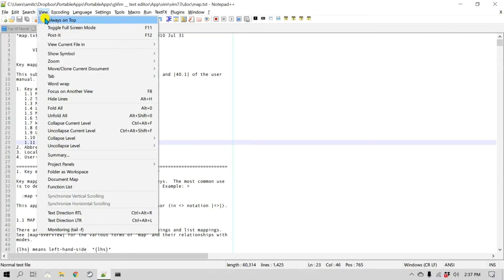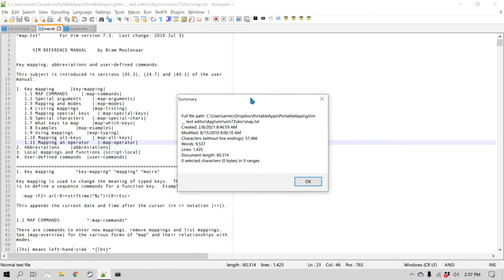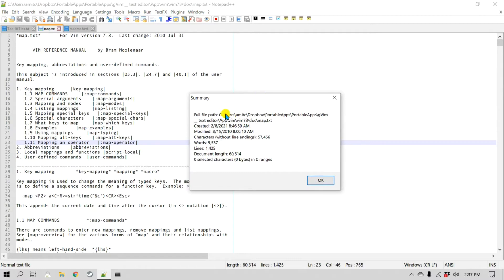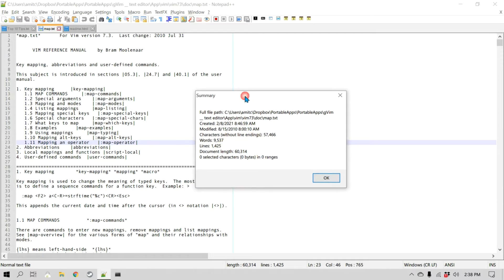You can go to View and then Summary. As you can see, it gives you the name of the file, where it is located, when it was created, and when it was modified. The numbers look a little different. It also shows how many characters there are, how many words, how many lines, and so on.